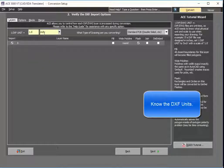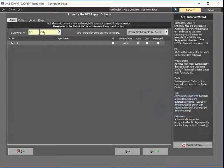A DXF file does not tell you the units. So if you're not aware, use a free viewer such as DraftSite or AutoCAD or whatever else you have, to be able to determine the extents so that you know the dimensions and can pretty much tell the units.